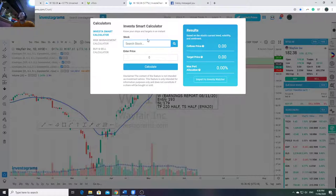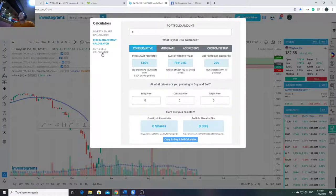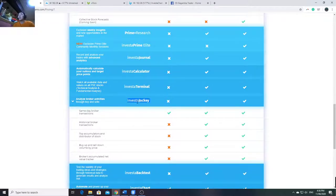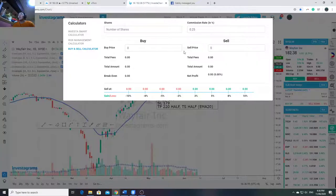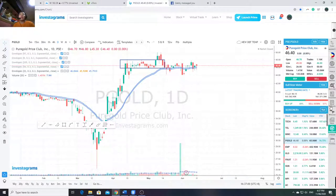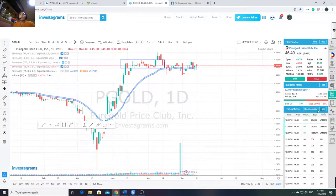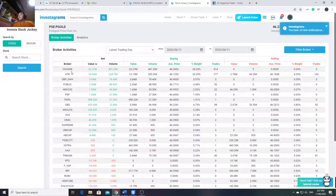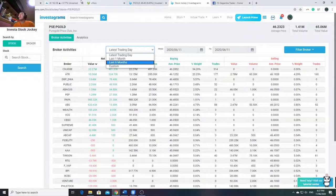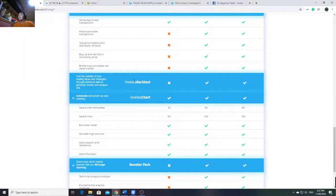The Smart Calculator is also available - it's like an algo tool but I don't usually use it. I mainly use the risk management and buy/sell calculator. Investa Terminal gives you PSE stock data. The Jockey feature lets you see which companies are buying or selling certain stocks - you can see which brokers bought and which sold, with options for last trading day, monthly, 6 months, or custom date range.